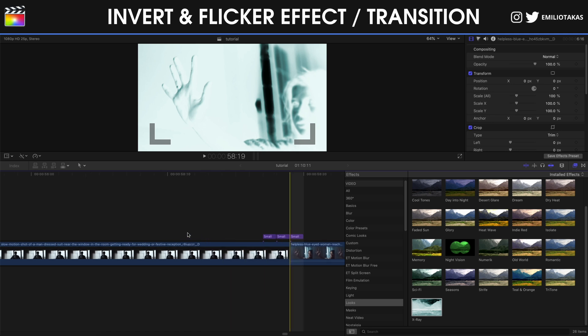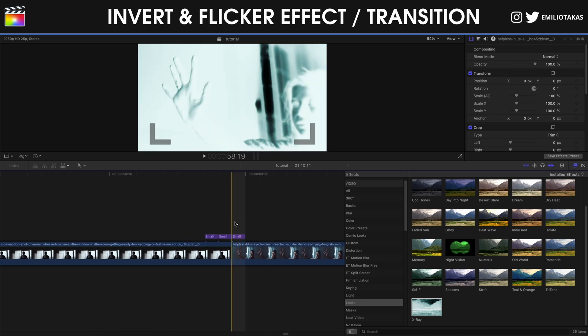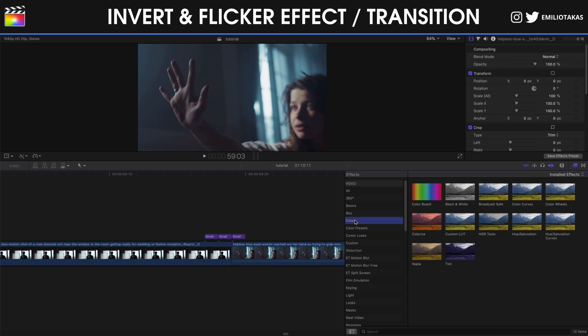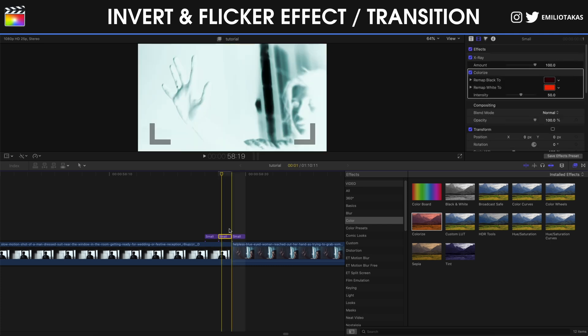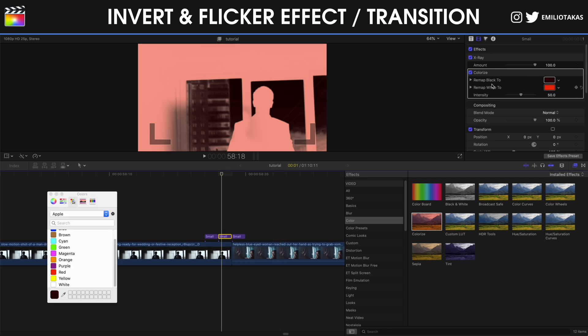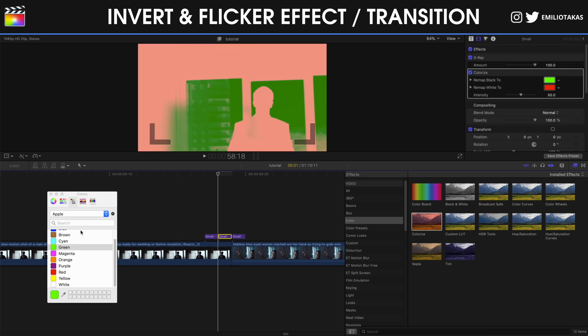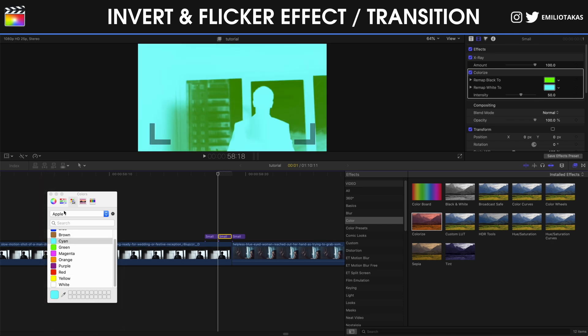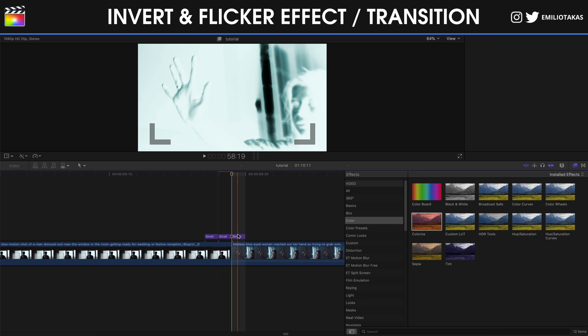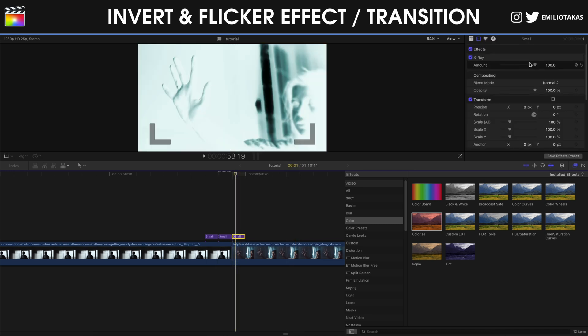As you can see right now I have three adjustment layers with the x-ray effects that they're coming into the next clip. If I go into the effects panel again and go into color, I can drag the colorize, and what I'm going to do is the second one I'm going to make it red. Let's go into the inspector panel. You see here on the colorize that we can change the remap black. What my black is going to be, for example I can set it to green, and then the remap white to let's say cyan.